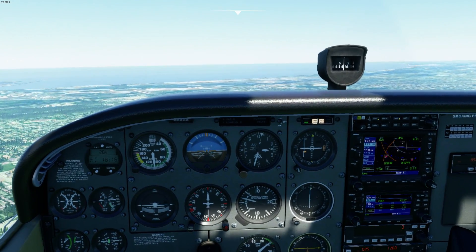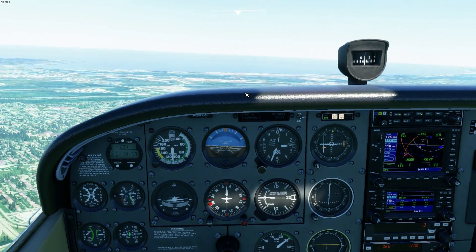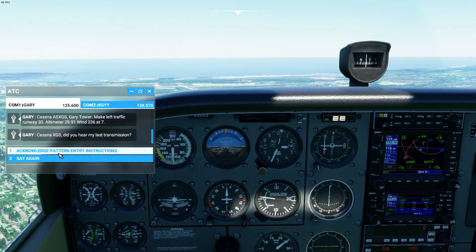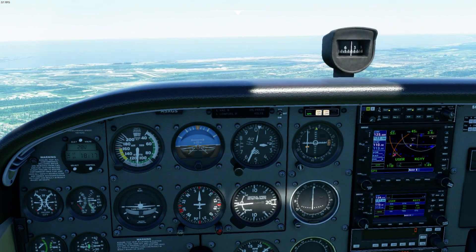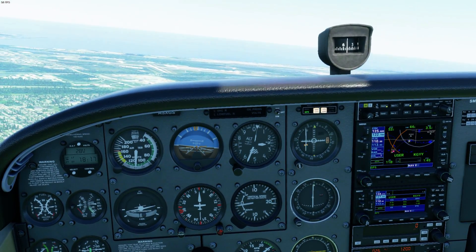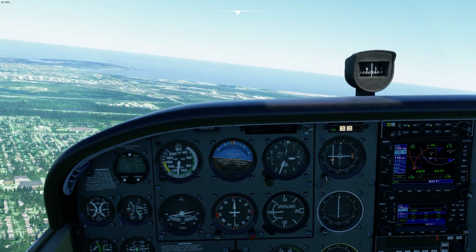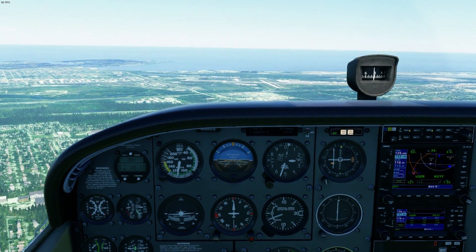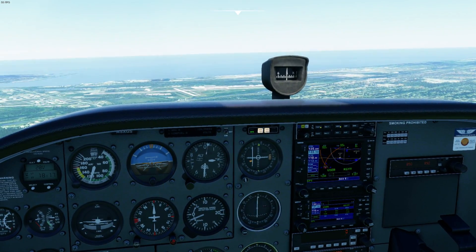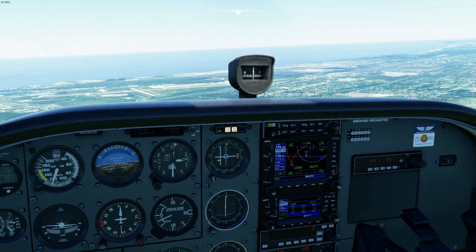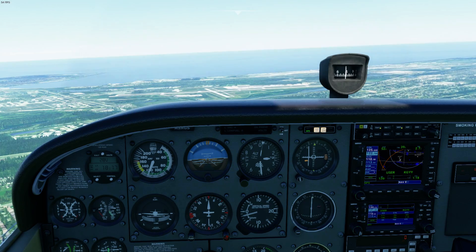The tower calls: 'Cessna X-Ray Golf Sierra, did you hear my last transmission?' I made a mistake — I didn't acknowledge his instructions. Let's acknowledge: 'Fly left traffic, Runway 30, Cessna X-Ray Golf Sierra.' That's pretty typical — if they don't hear what they need, air traffic control will ask. In real-life pilot training, don't be afraid to ask controllers for clarification, and they'll do the same if they don't get the information they need.